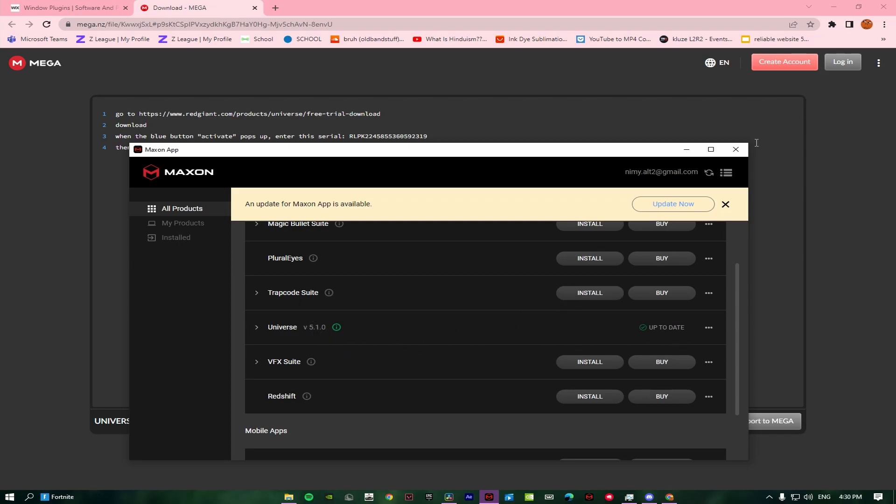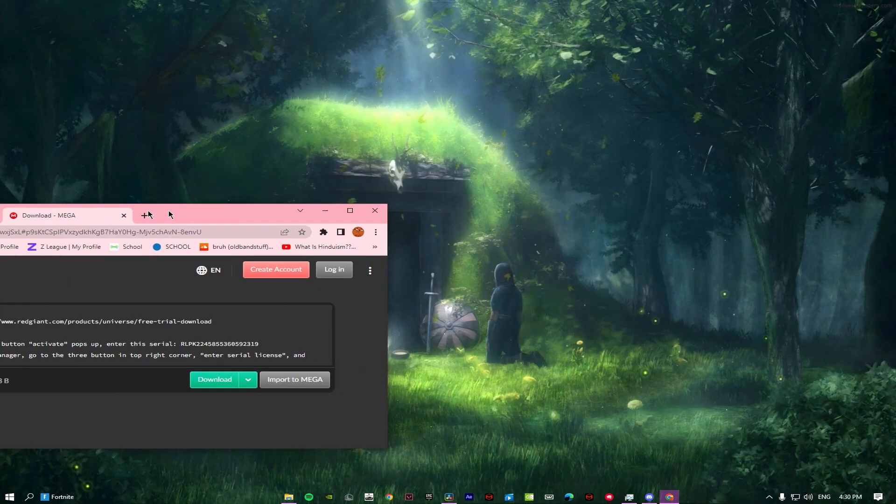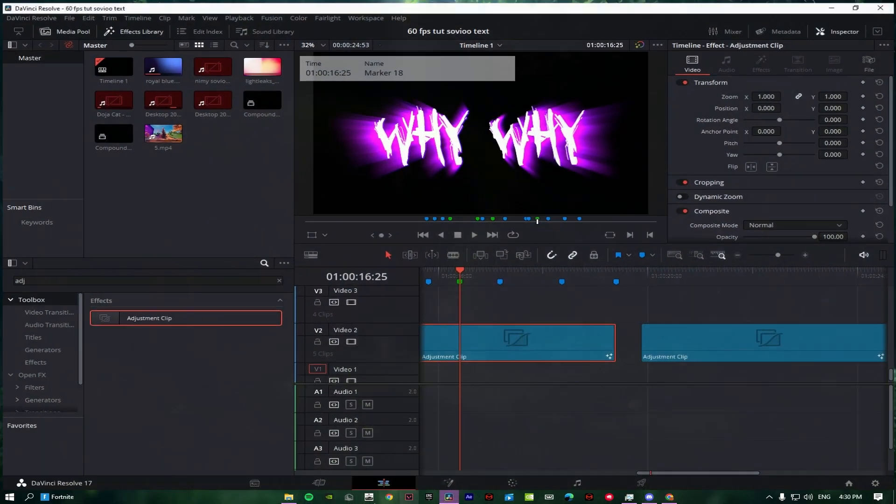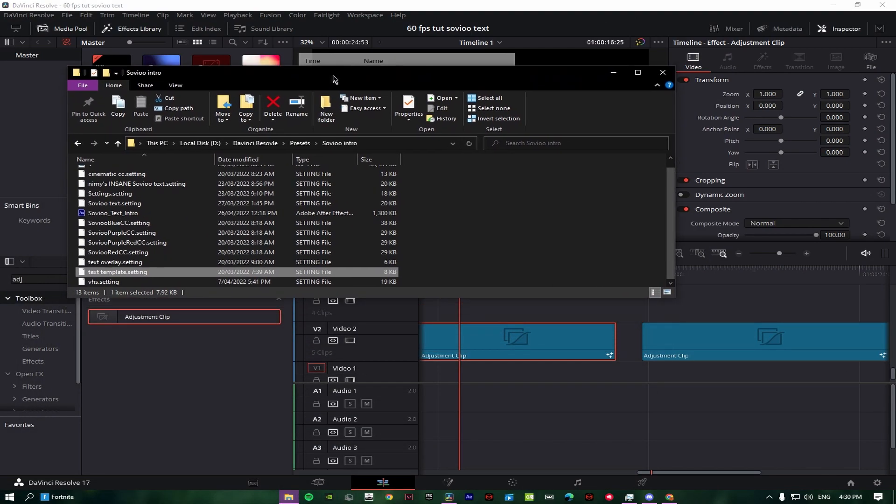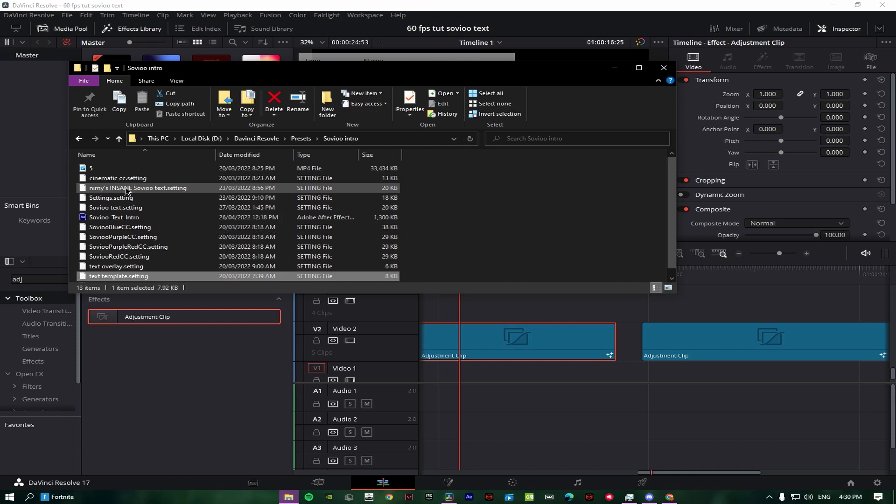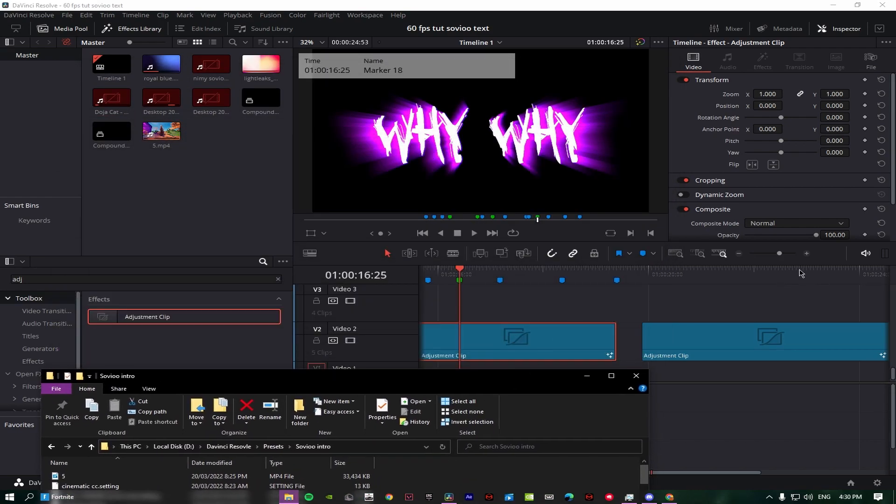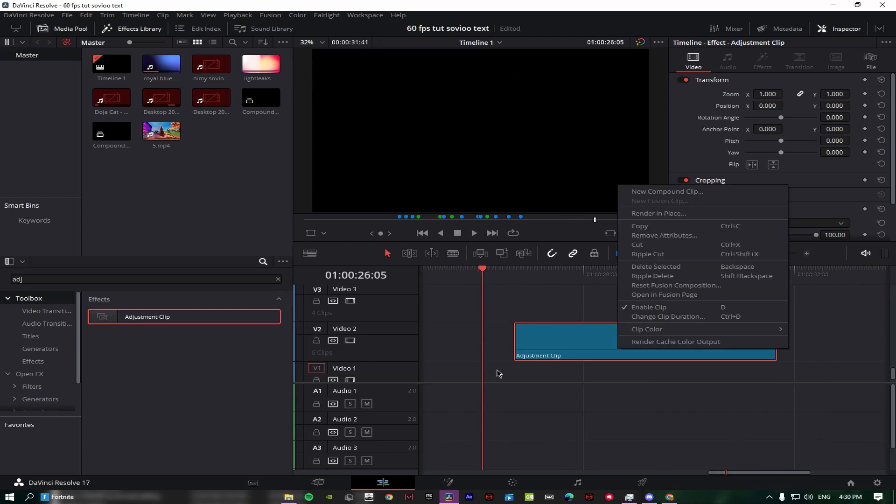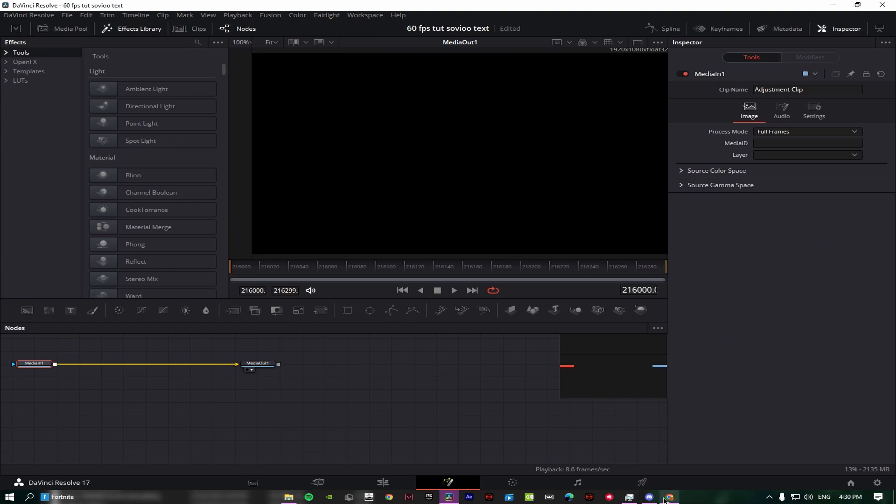Once you get that, all you need to do is go to my Drive, download, and then go on the projects you're in right now. Drag an adjustment clip and open the Fusion page.